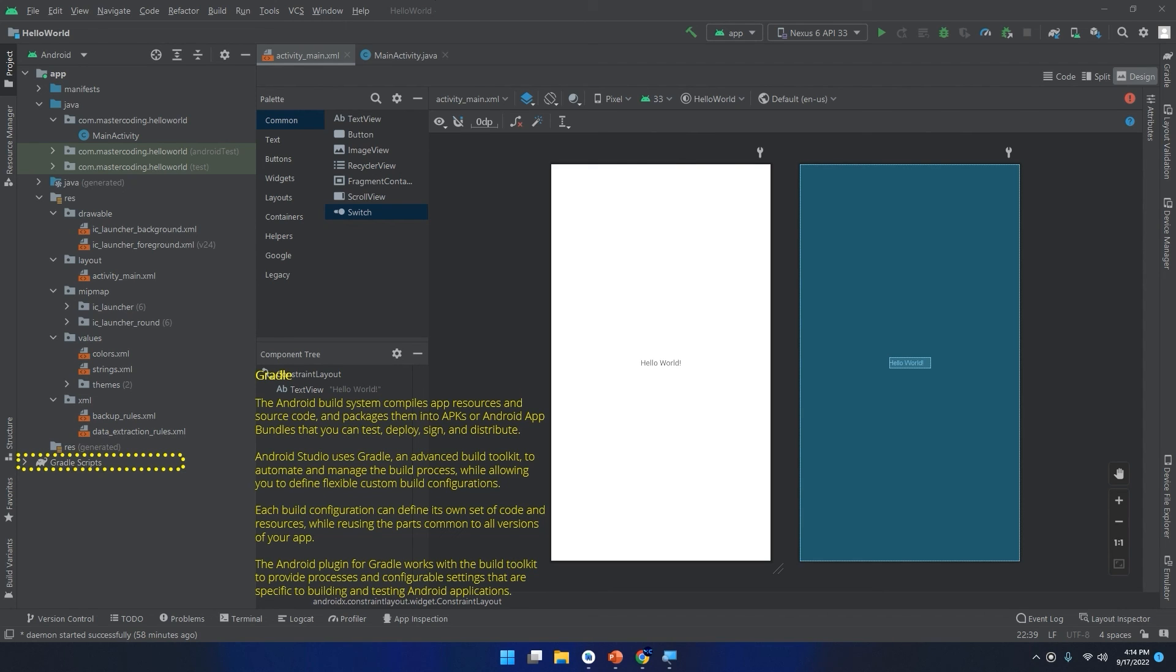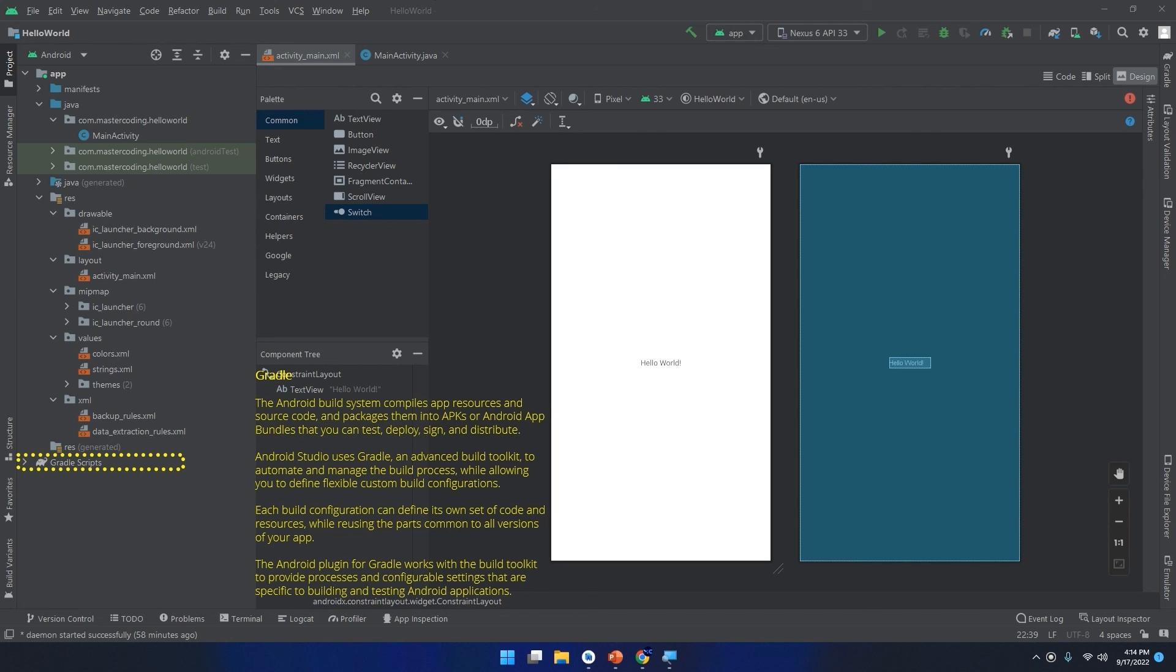And the last folder is the Gradle. The Android build system compiles app resources and the source code and packages them into APKs or Android app bundles that you can test, deploy, sign, and distribute. Android Studio uses Gradle, an advanced build toolkit to automate and manage the build process while allowing you to define flexible custom build configurations. Each build configuration can define its own set of code and resources while using the parts common to all versions of your app.